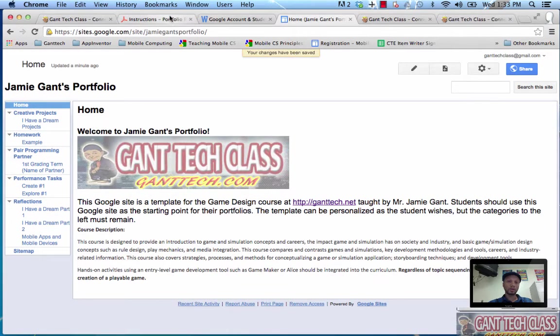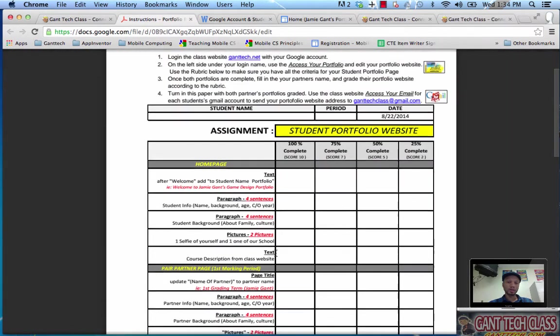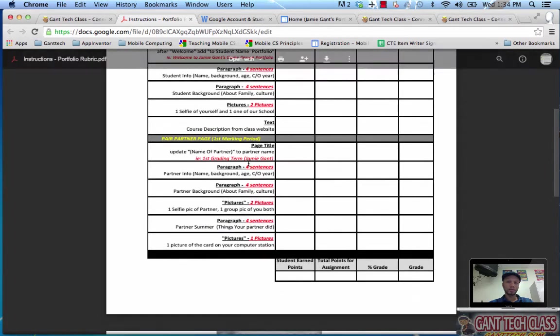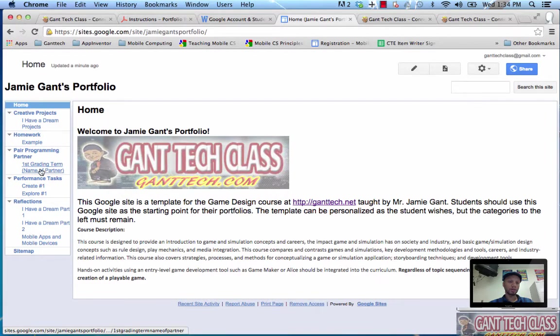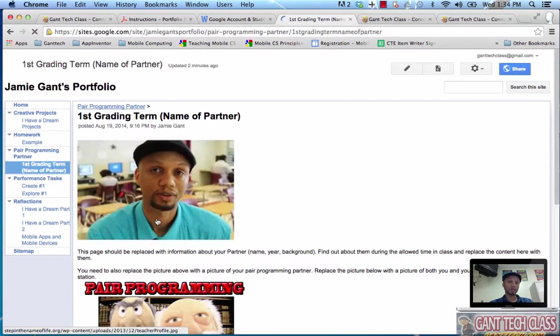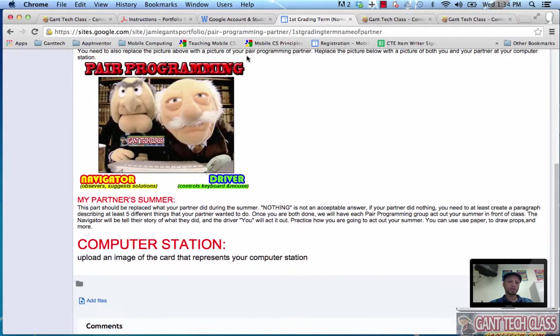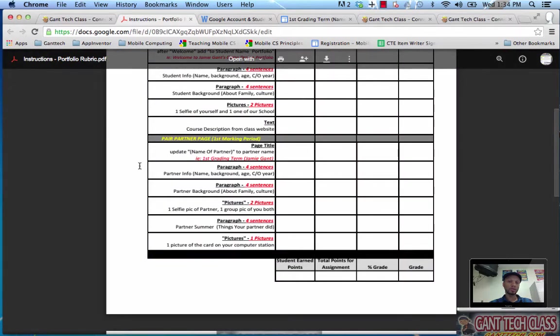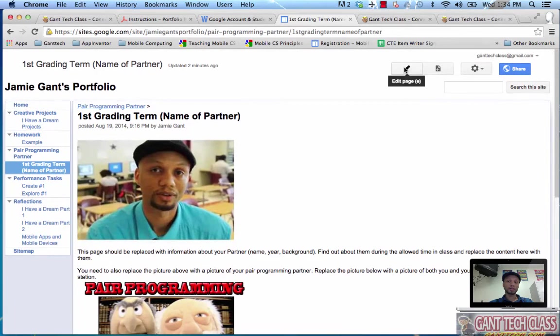If you look at the rubric, that's your home page, you're going to add all these things. Your partner page, you're going to add all these things. Where's the partner page? The partner page is right here, pair programming, first grading term partner. You're going to update this page according to the rubric. And again, to update the page, you're going to do edit here.